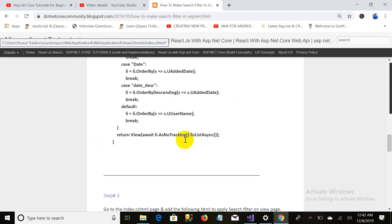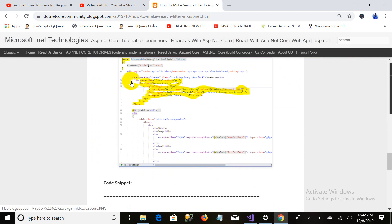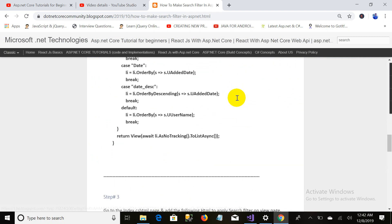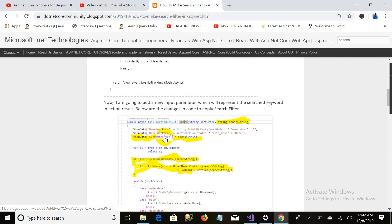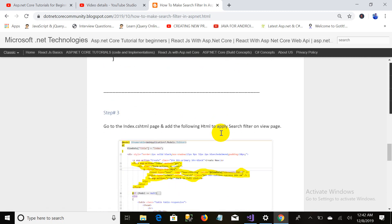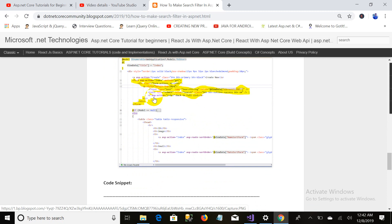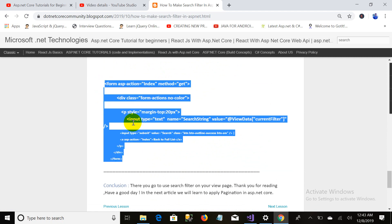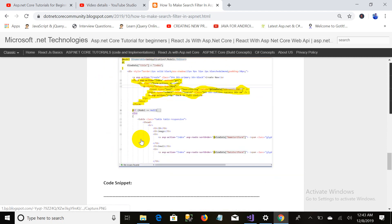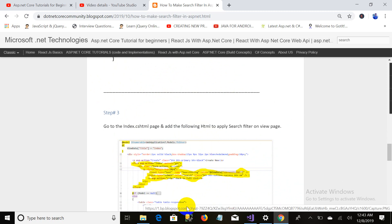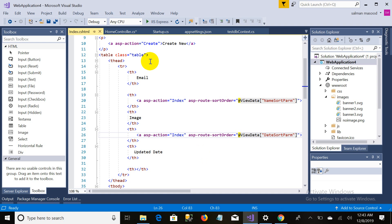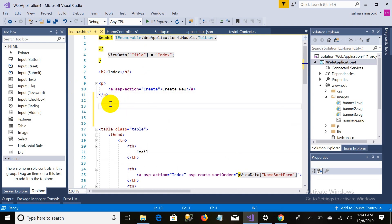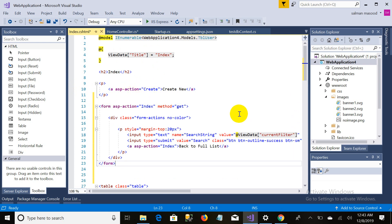Now it's time to go to the view. What changes are required on the view? I added a new form. In the form I added an input text field which is containing the value view data current filter, which I added in my action result. And there is a submit button which submits the search string, and the method is GET. All you need to do is just copy this code. I provided the link below. Just copy this, come back to this, and paste it. Let's just run the code.